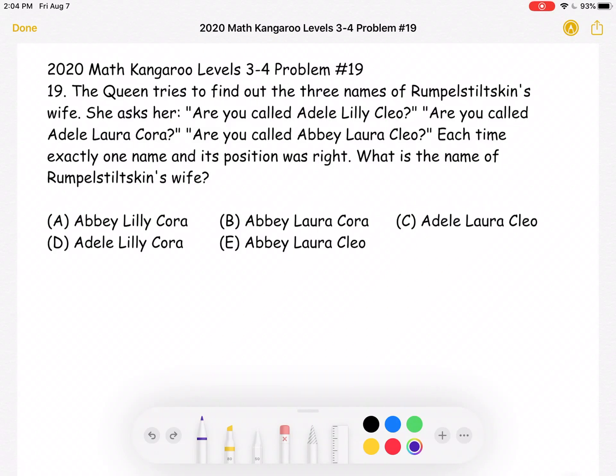This is the 2020 Math Kangaroo, levels 3-4, problem number 19.